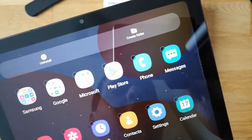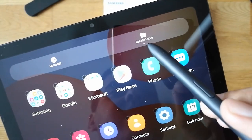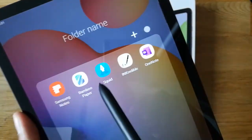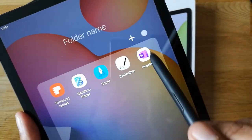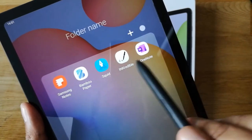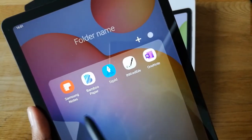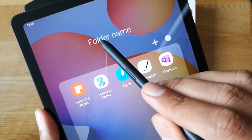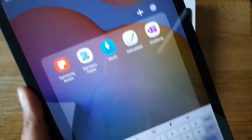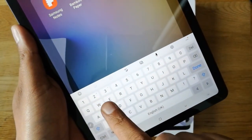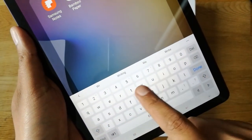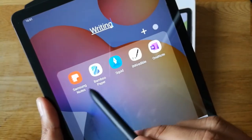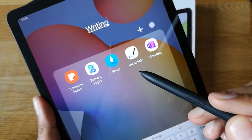At the top you'll see an option that says 'Create Folder.' Click on it, and the folder is created with those five apps inside. Now you need to give it a name — I'll name this one 'Writing' because all these apps are note-taking and writing apps.